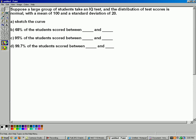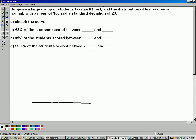Let's take a look at an example. Suppose a large group of students take an IQ test and the distribution of test scores is normal, with a mean of 100 and a standard deviation of 20. Part A says sketch the curve. To make a sketch, we know it's normal — they tell us in the problem that the distribution of test scores is normal.